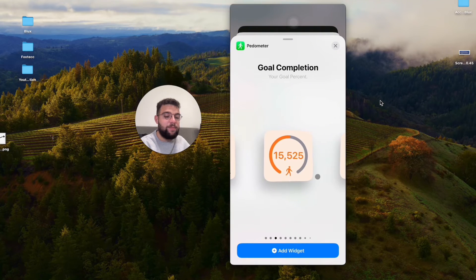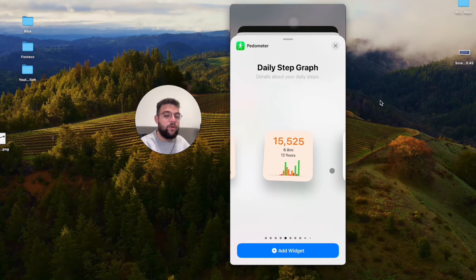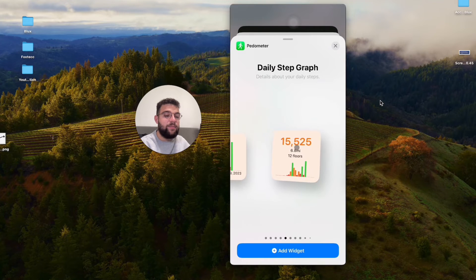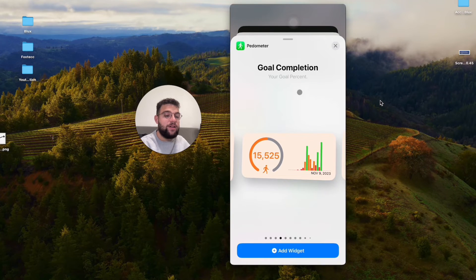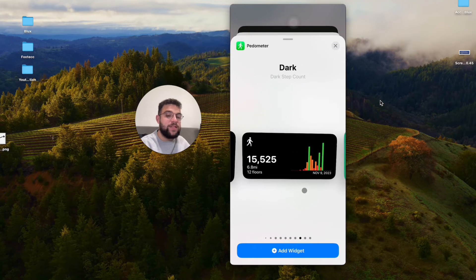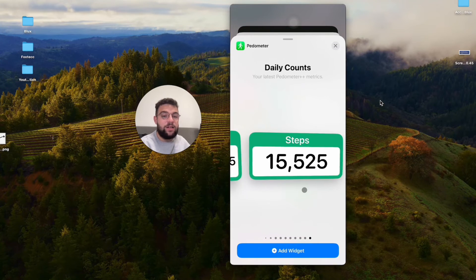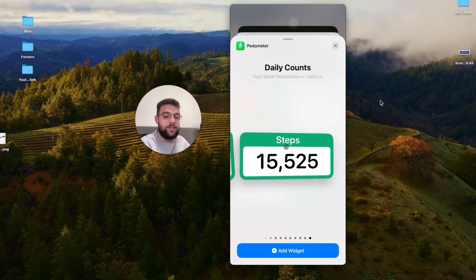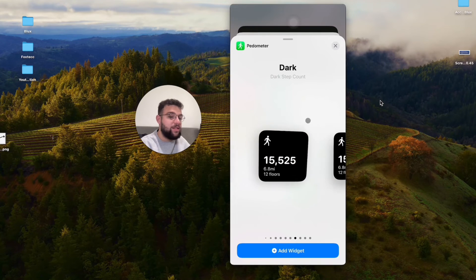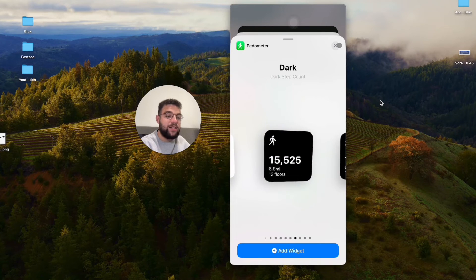Steps in many different formats. Details, step guide, step graph, goal completion, like circles, graphs, many different sizes and formats. You can see this huge one. So yeah, this is how you can add it.